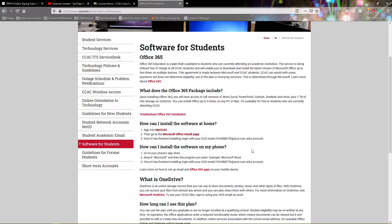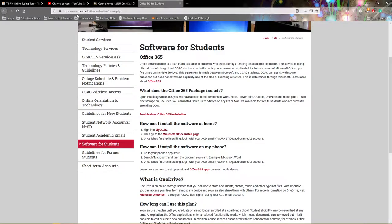In this video I'm going to show you how to download Office 365 with your student account at CCAC. The first thing you're going to want to do is make sure that you navigate through our Blackboard site to the Software for Students page on CCAC's website.